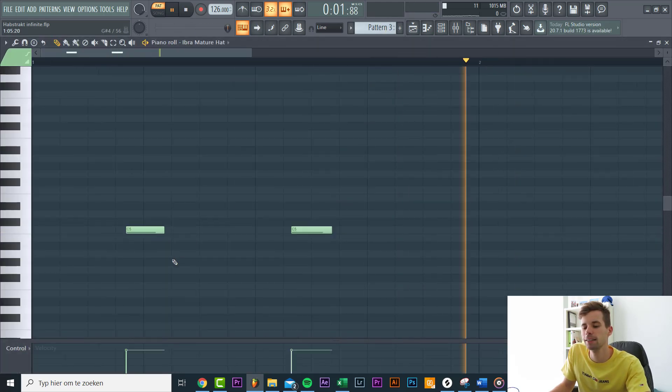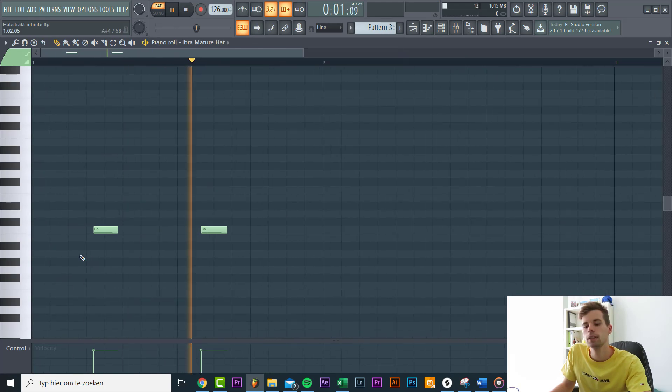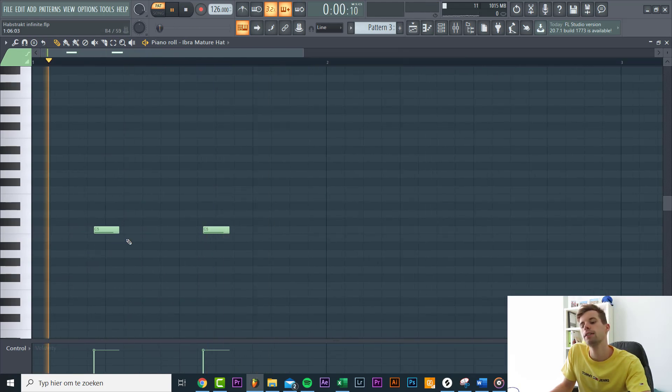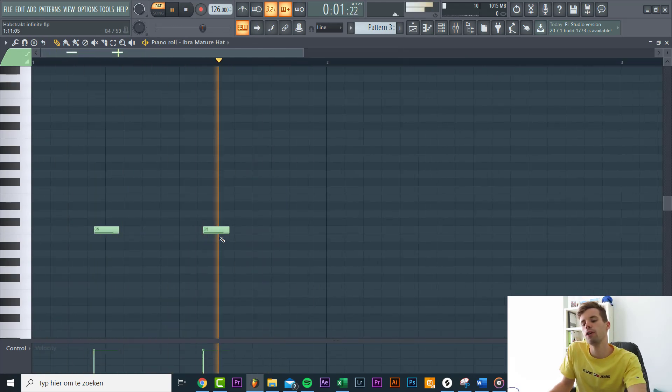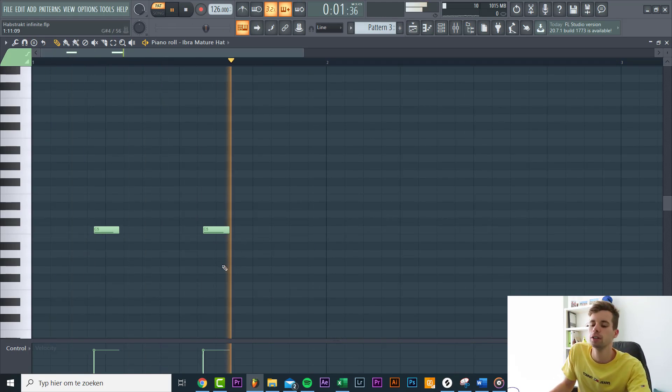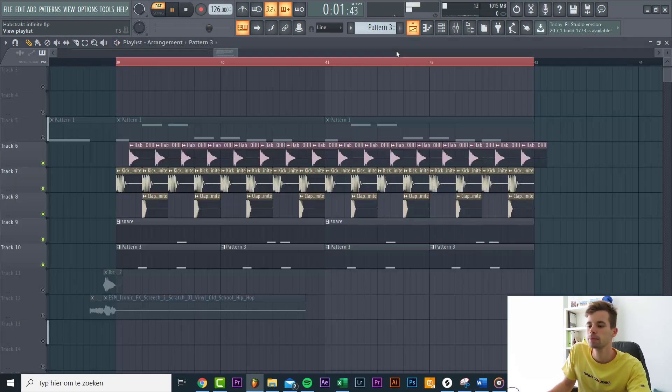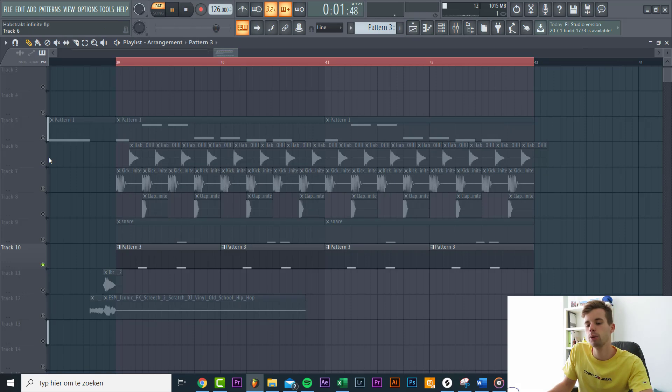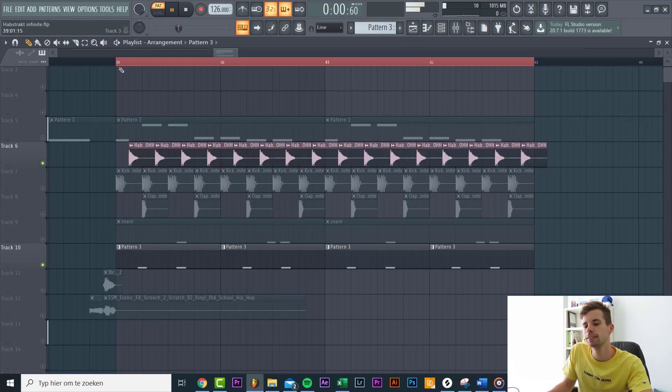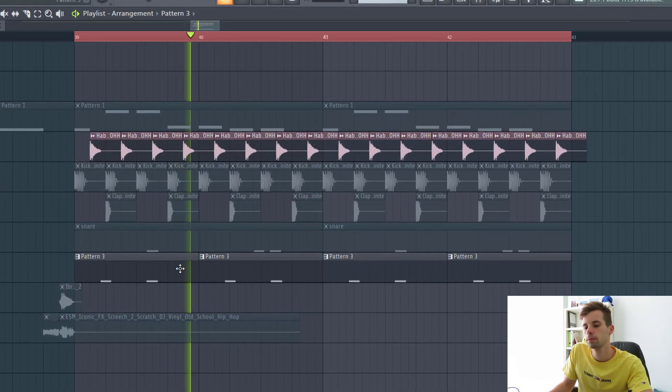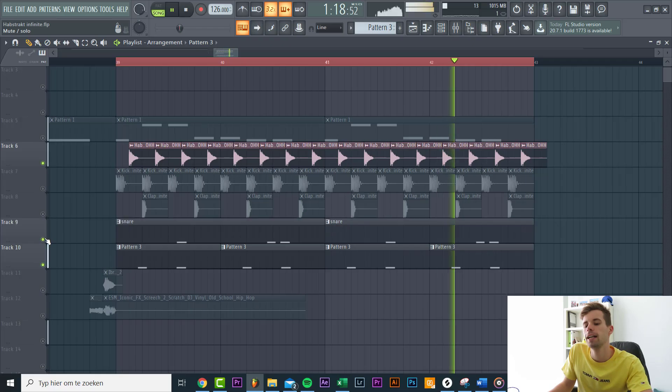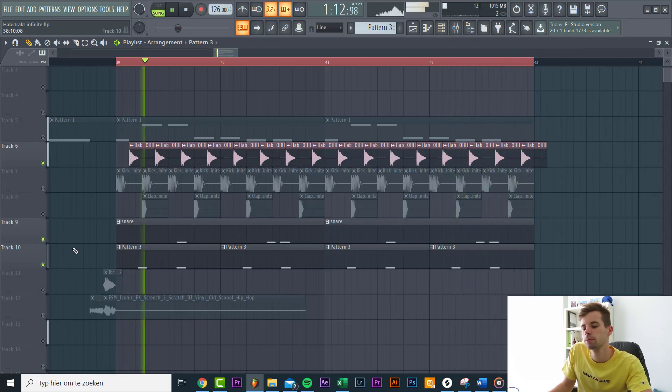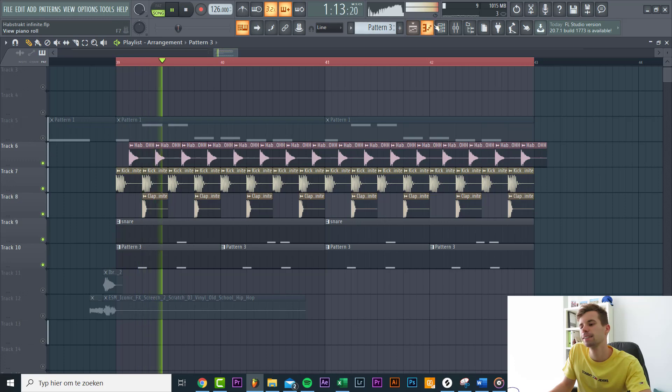Then we added this closed hi-hat. The first one is right after the first open hat and the second one before the third open hi-hat. Together the hats will sound like this. Then add a snare. Together all the drums will sound like this.